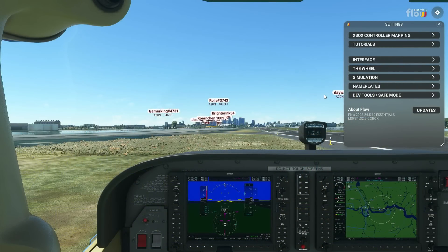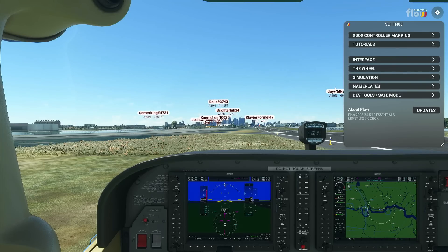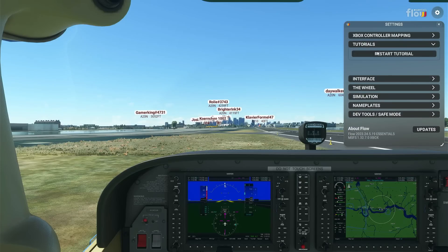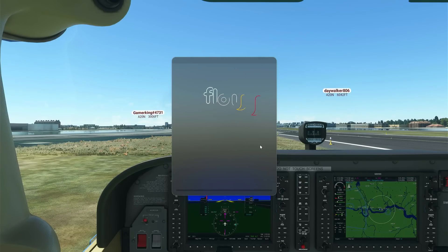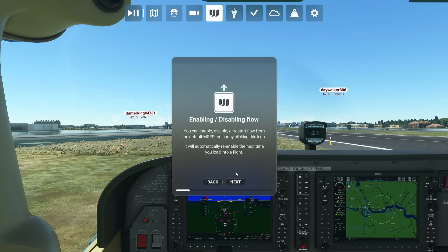For you Xbox owners who are very new to Flow, let me give you a quick recap of what it is. I've already made two videos on this — an introduction video and an advanced settings video, which I'll link in the description. Let's restart the tutorial — this is what you'll get when you first buy Flow and install it on your Xbox.